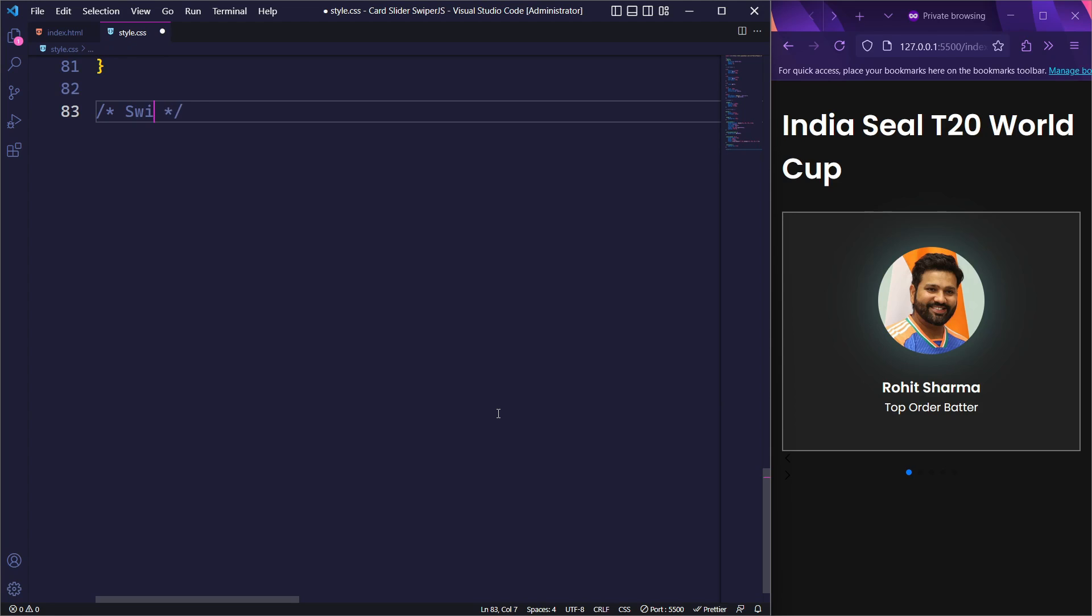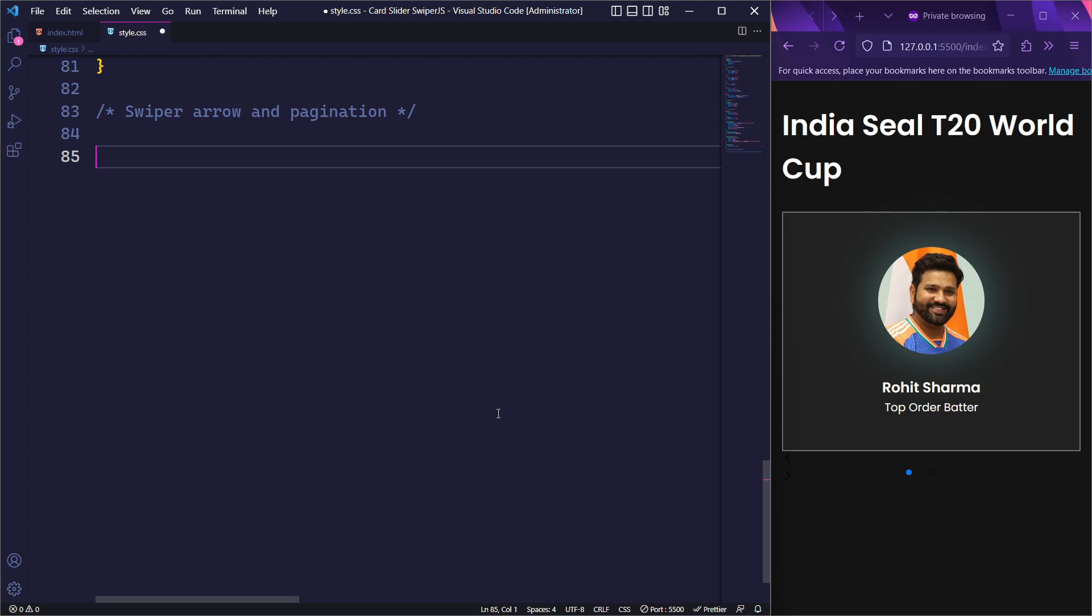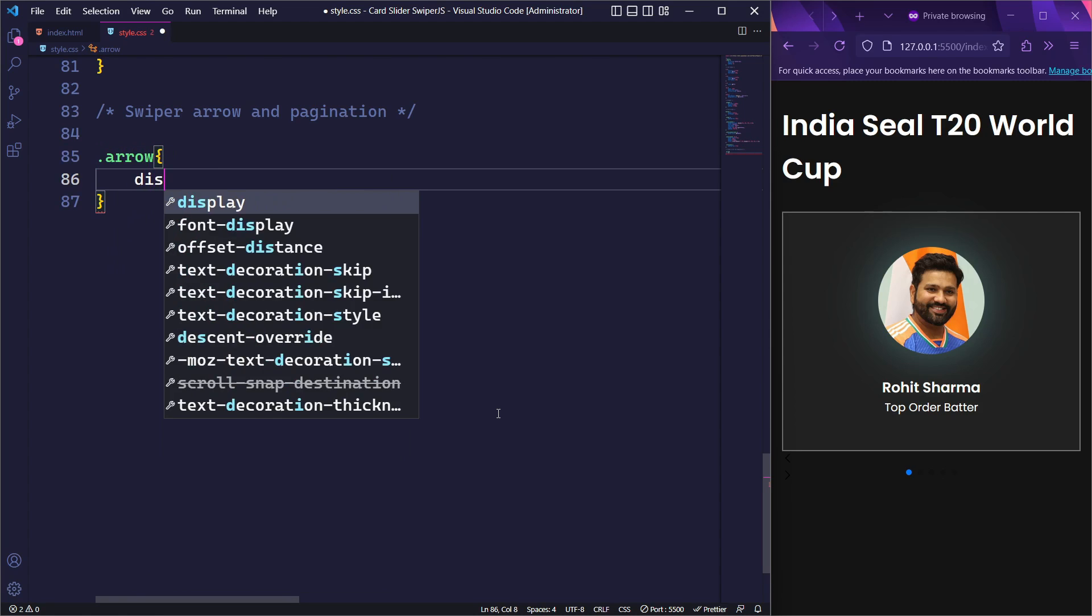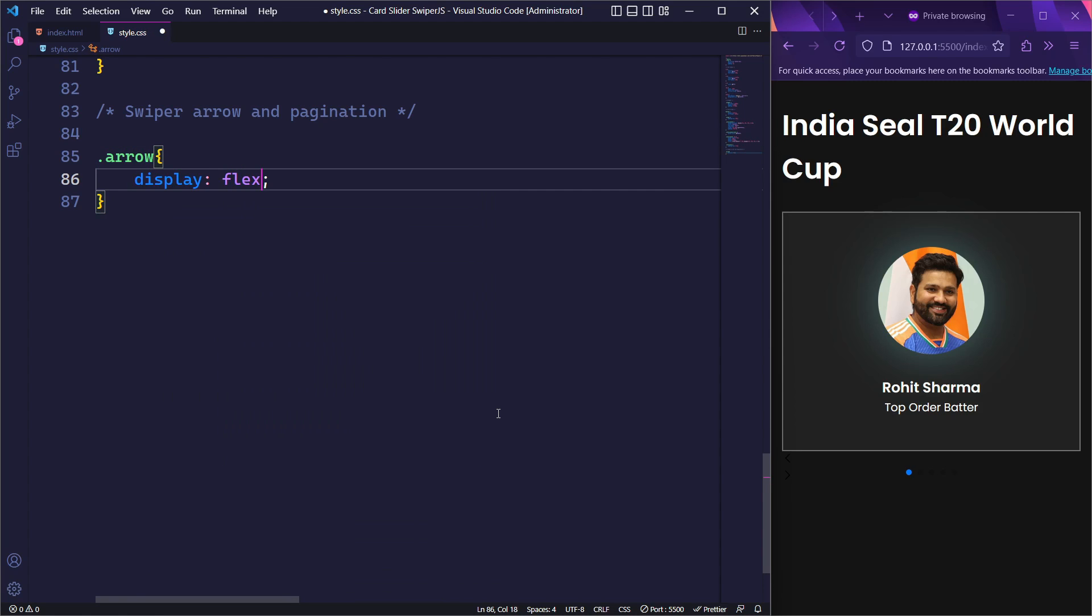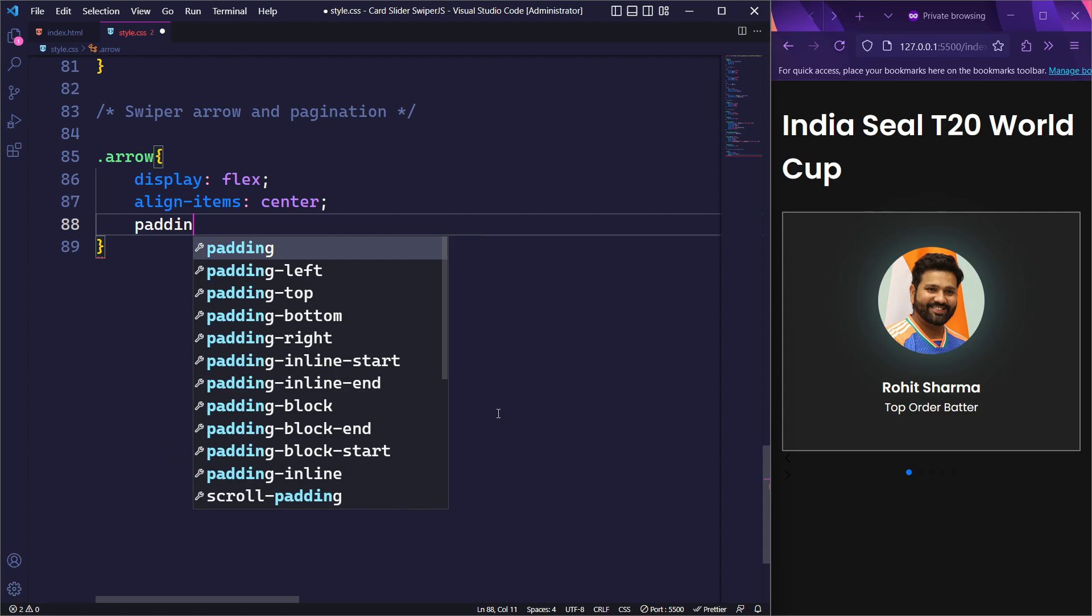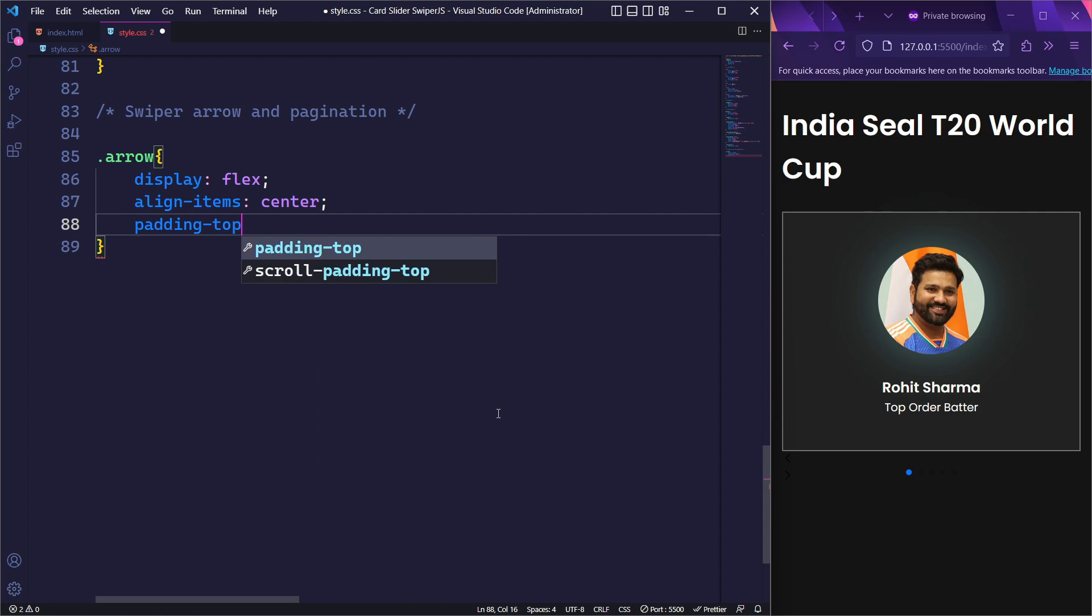Now, let's move on to styling the navigation and pagination elements. First, we will style the element with the class arrow which contains both our navigation and pagination elements. We will set its display to flex and align items to the center so that the items are vertically centered within the container. Additionally, we will add a padding top of 20px.